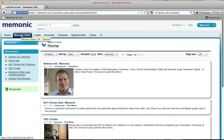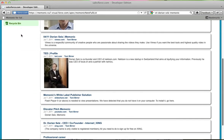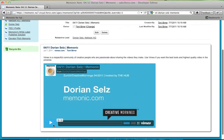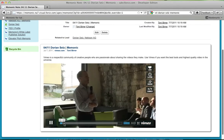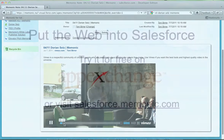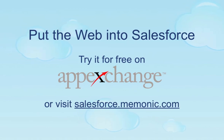Your colleagues will be able to see this information, too. Be better prepared for your next call — the Mnemonic Clipper for Salesforce. Put the web into Salesforce. Install it now or try it free on AppExchange.